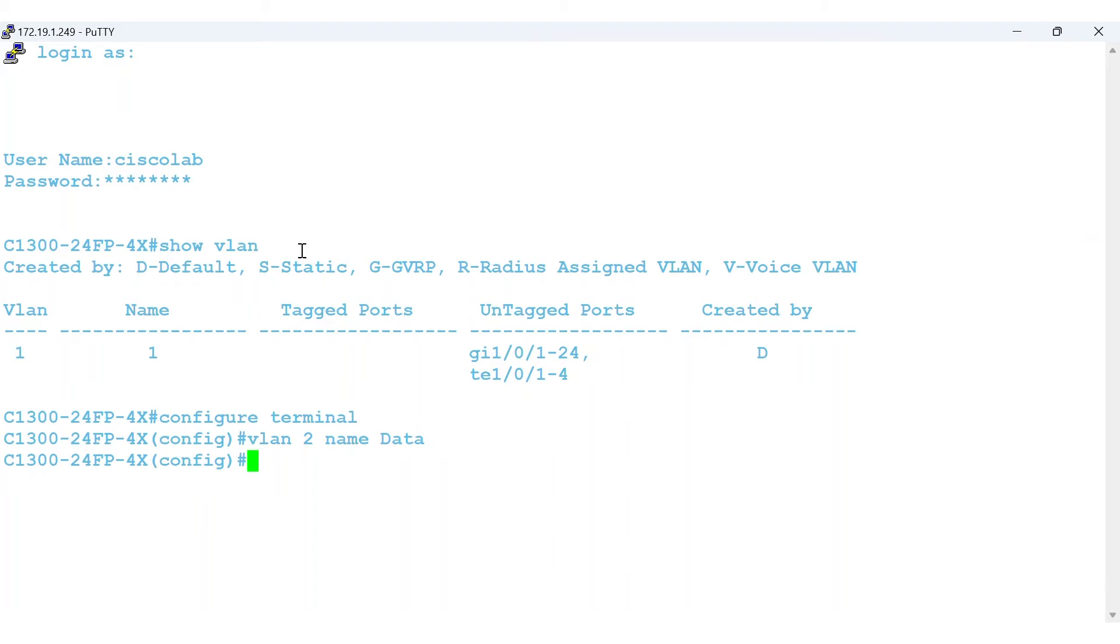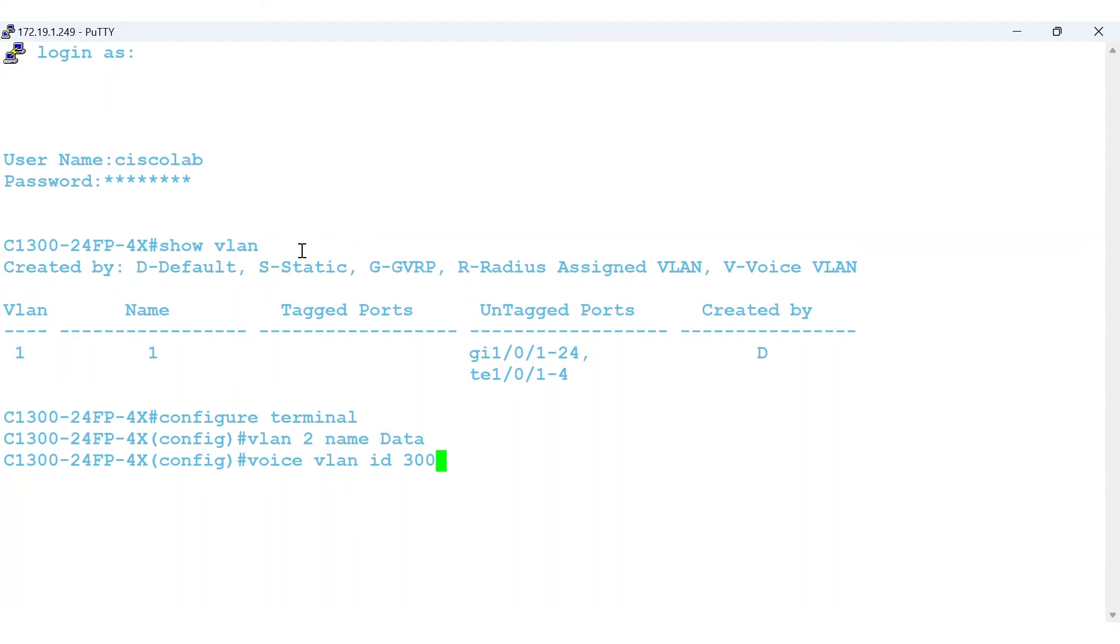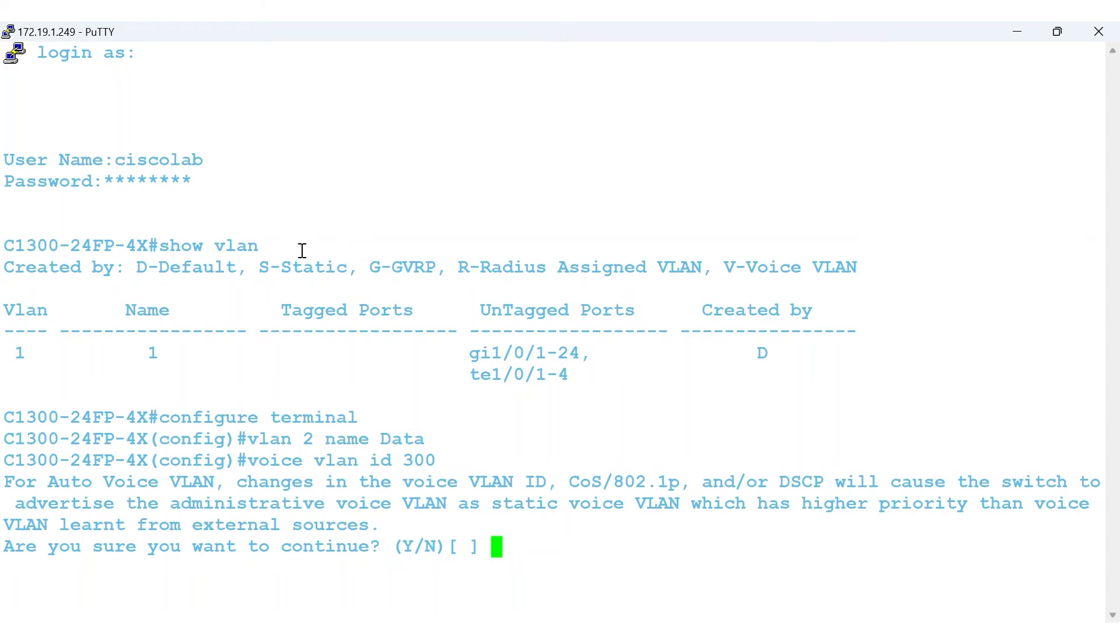By default, the voice VLAN ID on this switch is 1, but you want a voice VLAN for quality of service implementation. To statically configure the VLAN identifier of the voice VLAN, I'll use the command voice VLAN ID 300. When you see a notification asking for confirmation to create the VLAN, type Y to confirm. Great. The voice VLAN has been created.